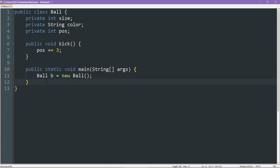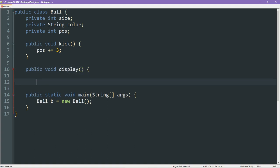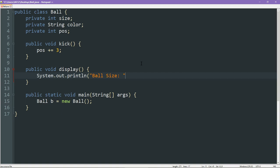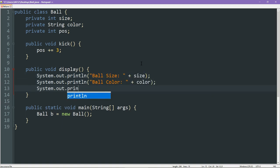But just so we can actually see something, I'm going to create another function called display. What this function is going to do is it's simply going to give a report about everything about that particular ball. So it's going to say ball size, that will be the size, ball color, as well as ball position, like so.